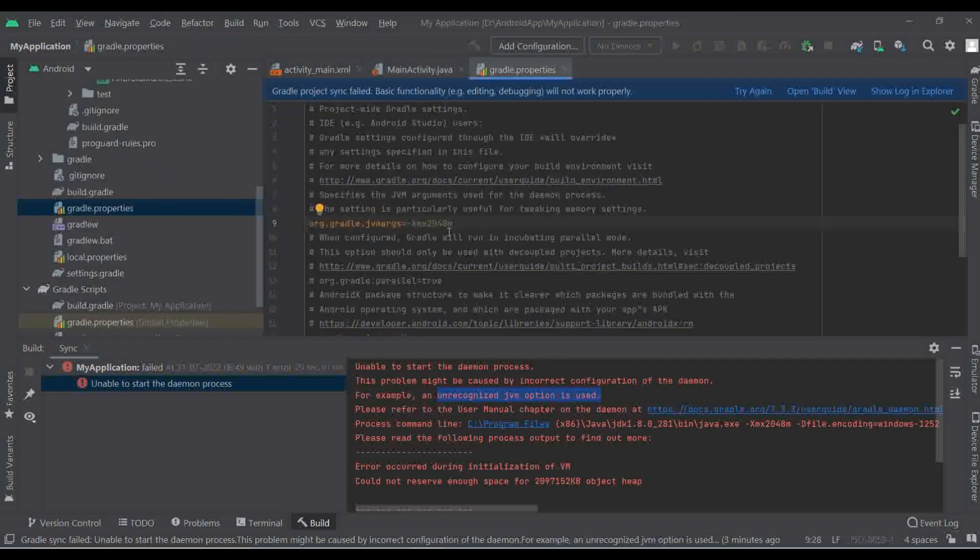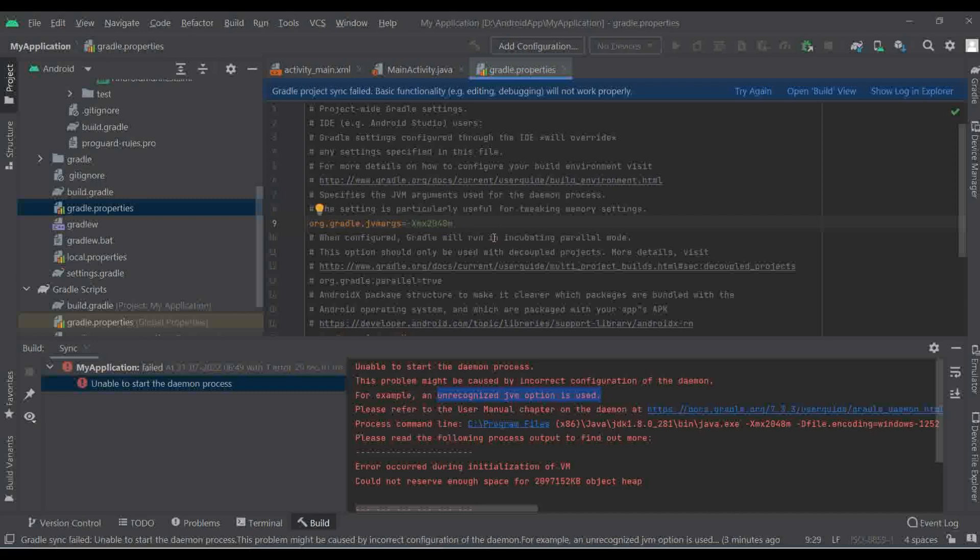And then here you can see this is my XMX 2048. Okay, so 2048 is nothing but the memory size. So they are using this memory size very largely, so we can reduce that size and then we can get the solution of this problem.